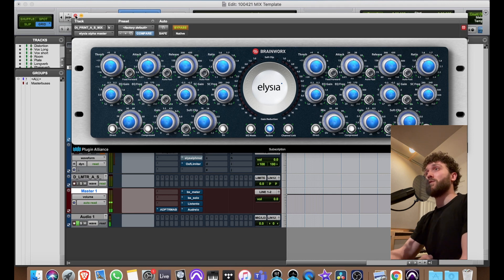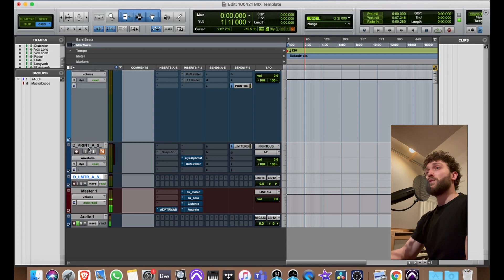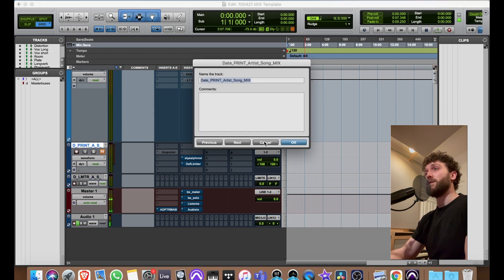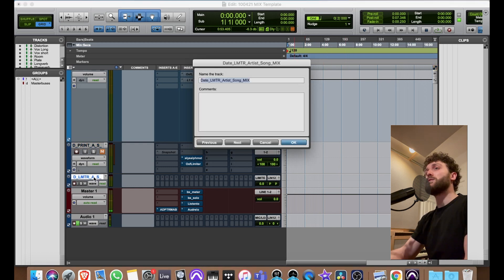By identifying mono tracks and splitting them, my plugin CPU load would be half of what it would be with stereo channels, so I can run a lot more plugins on my mix. These are my print buses — I've got the print bus which is the regular mix without the limiter on it.